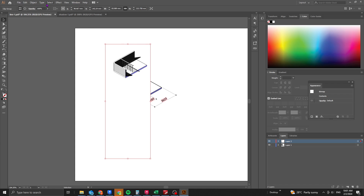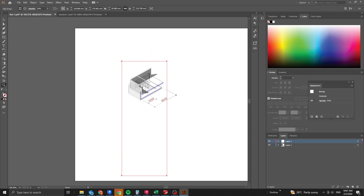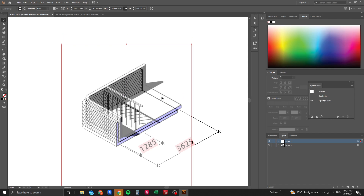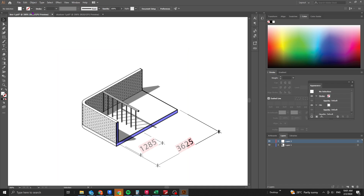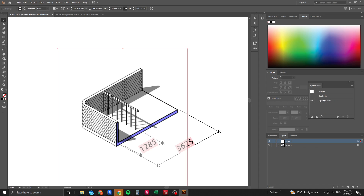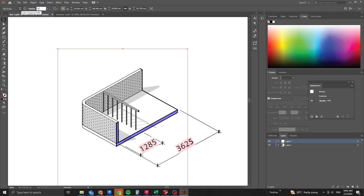This new layer is just for the shadows. Change its opacity to around 50%, then adjust its position to align over the drawing below.